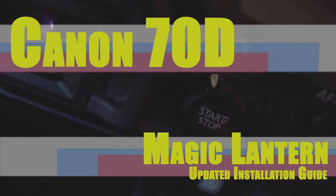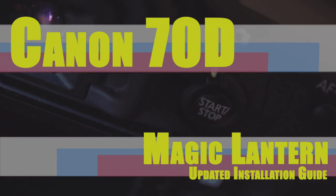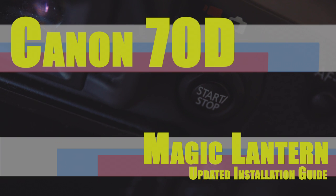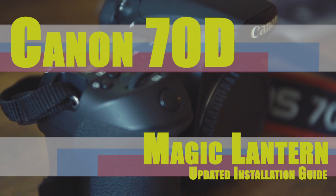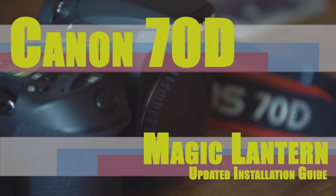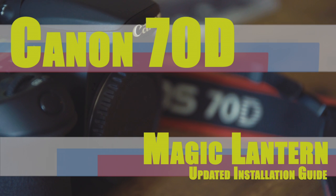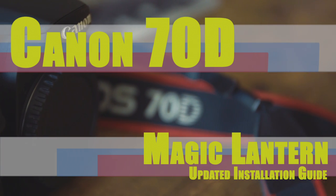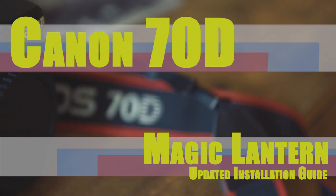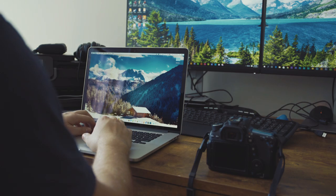Please note that the build for the 70D is not listed on the general Magic Lantern site, because it is not technically finished at this point. However, you are able to download the current version of the program at the Magic Lantern forums.